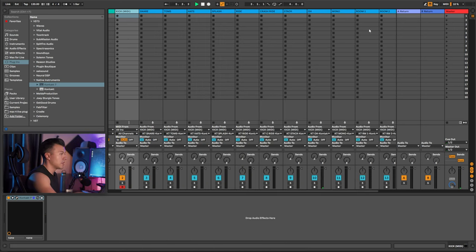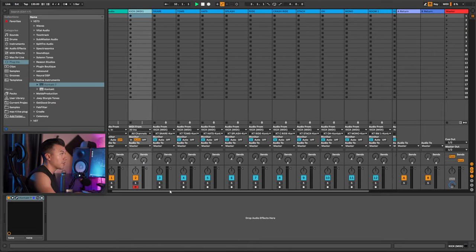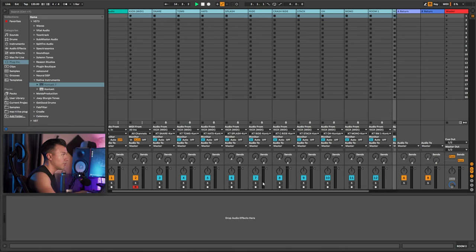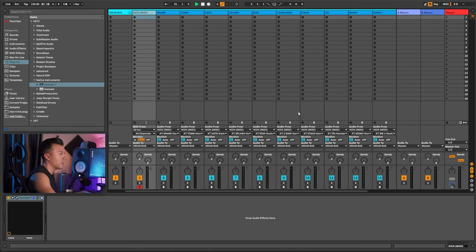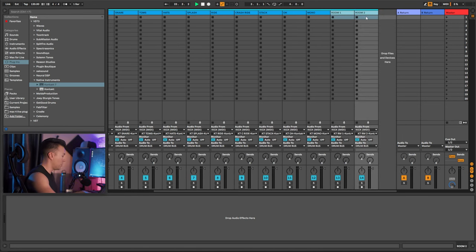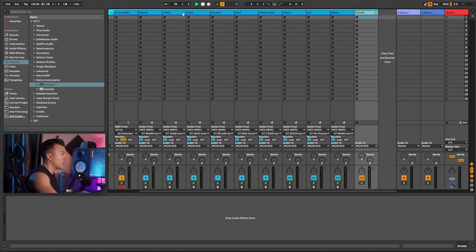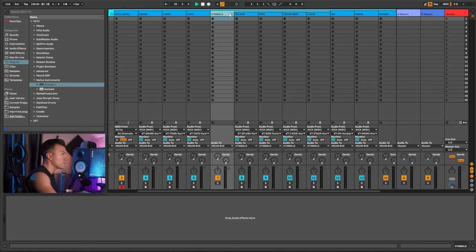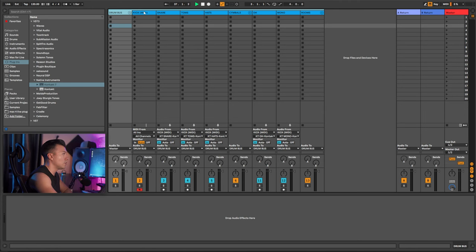It worked, which is awesome — so technically we're done. But there are a few things I do personally to keep it cleaner. I select everything, hit Shift+Ctrl+G (or Command+G on Mac) to bus it all together, and immediately name it 'Drum Bus', then match the color. The cool thing about Ableton 11 is you can group within groups, so I'll group the rooms together and do the same for the cymbals.